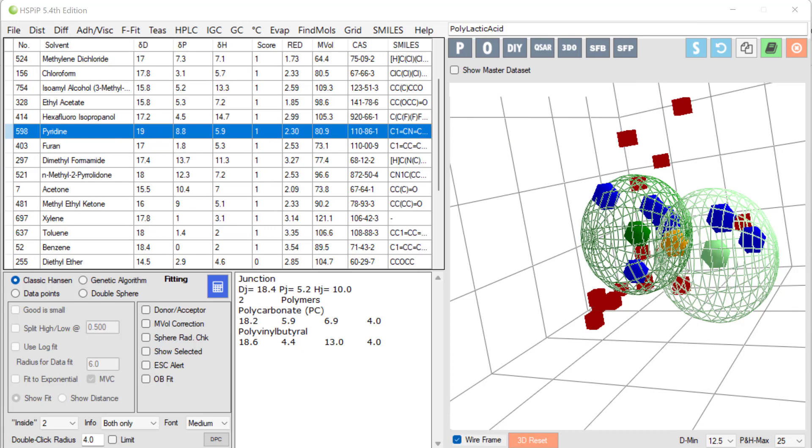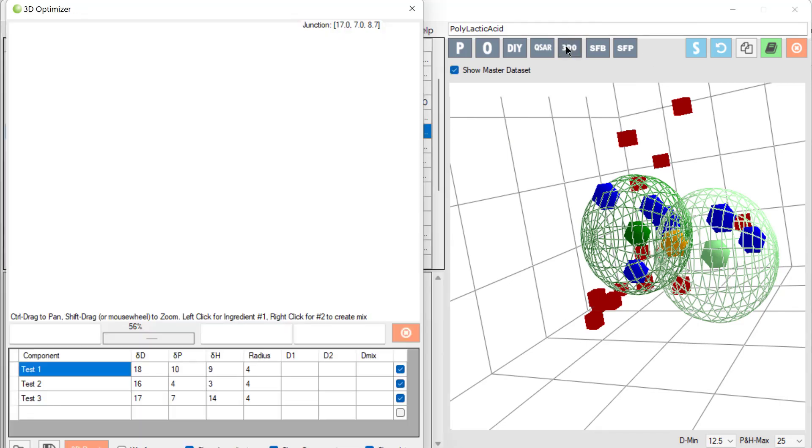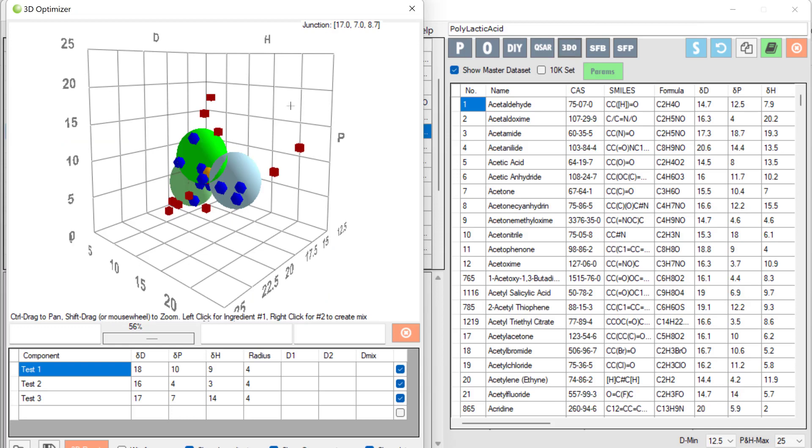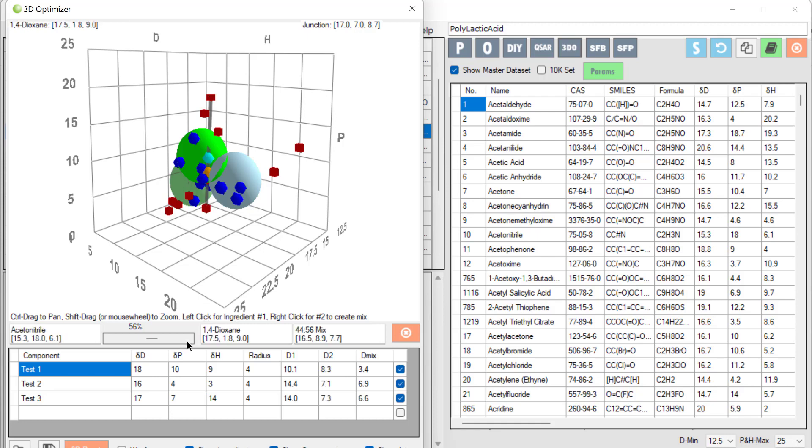There's an advanced option for this complex optimization called the 3D optimizer. Here we have three polymers we want to optimize. And we can do clever things like making solvent blends and changing the ratio of those blends and seeing the distances. All this will make much more sense when we understand solvent optimization. I'm just showing that there is another possibility for doing complex optimizations.